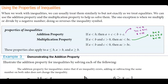Now pay close attention to the next one. If we have 4, which is less than 9, and we multiply both sides by negative 2, we end up getting negative 8 less than negative 18. But that's not true, because negative 8 is actually greater than negative 18 on the number line. So we need to flip the inequality — therefore, negative 8 is greater than negative 18. It's only when we multiply or divide by a negative number that we need to flip the inequality.